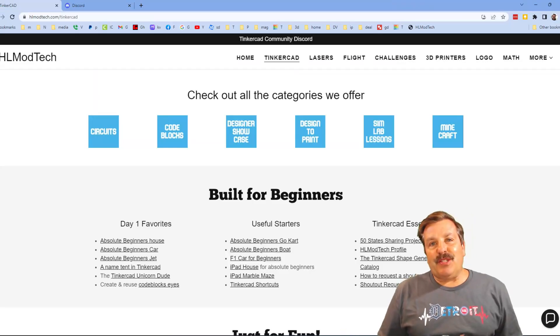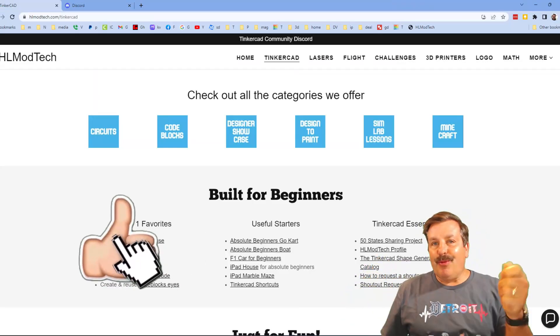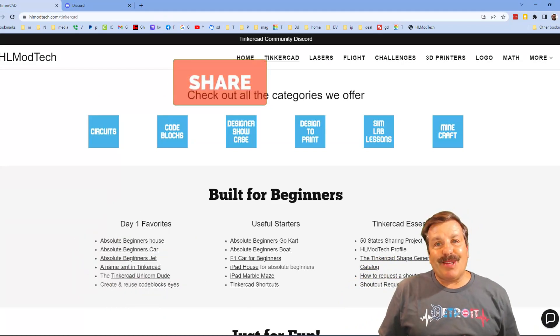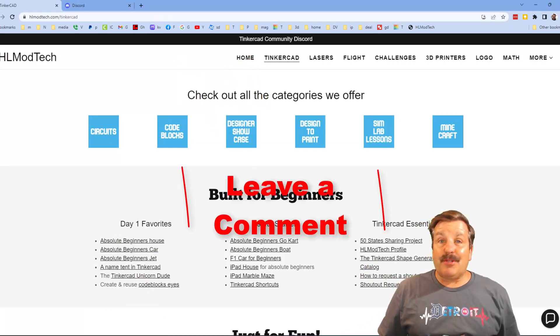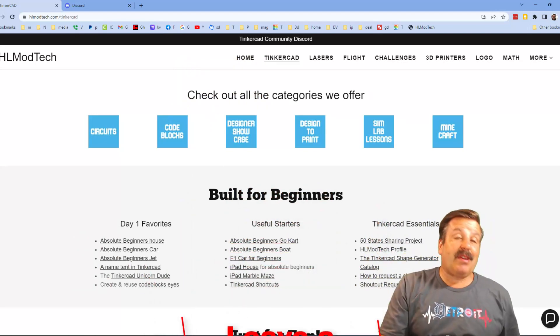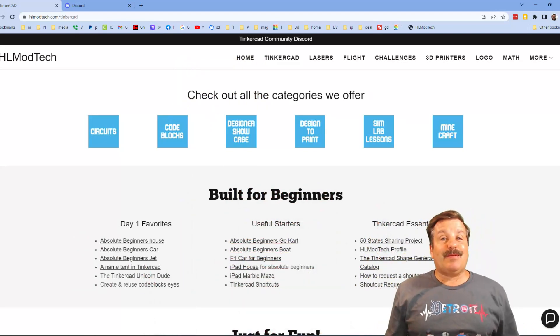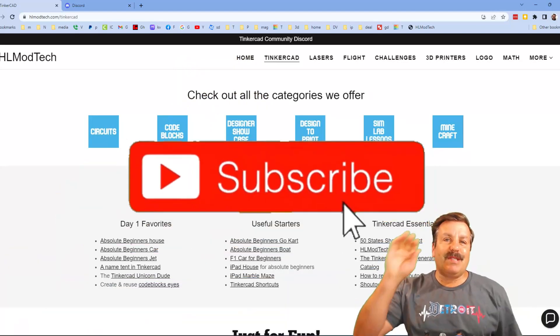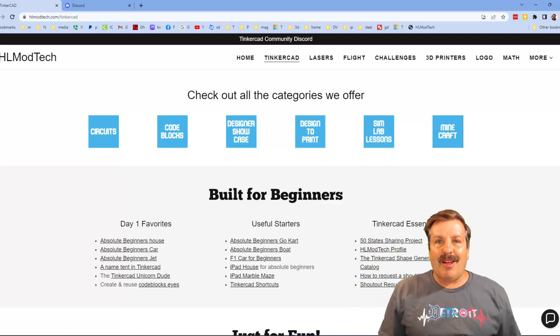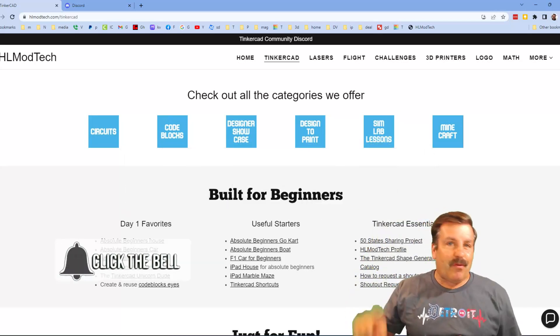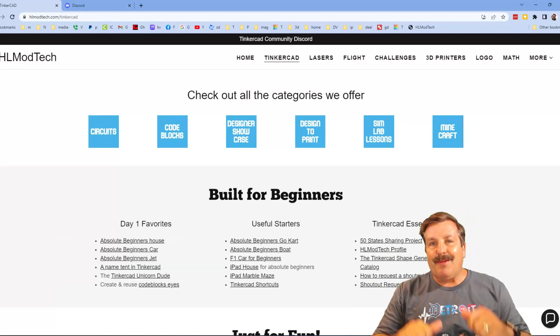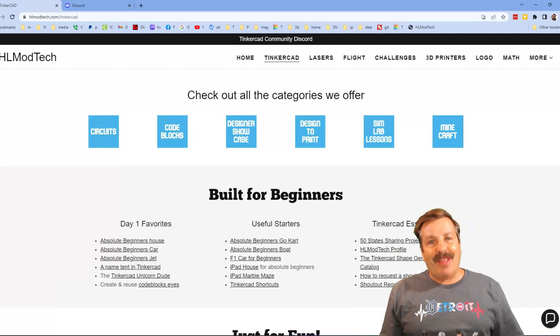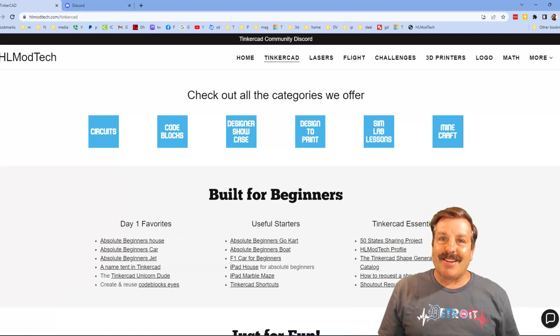Finally friends if you enjoyed the video please give it a like please also hit that share button so more people can learn about HL Modtech. Don't forget you absolutely make my day if you take time to leave a comment down below and if you haven't subscribed yet what are you waiting for smash that subscribe button and last but not least hit that notification bell if you want to be first to know when there's a brand new video from me HL Modtech. Thanks for watching have a great day.